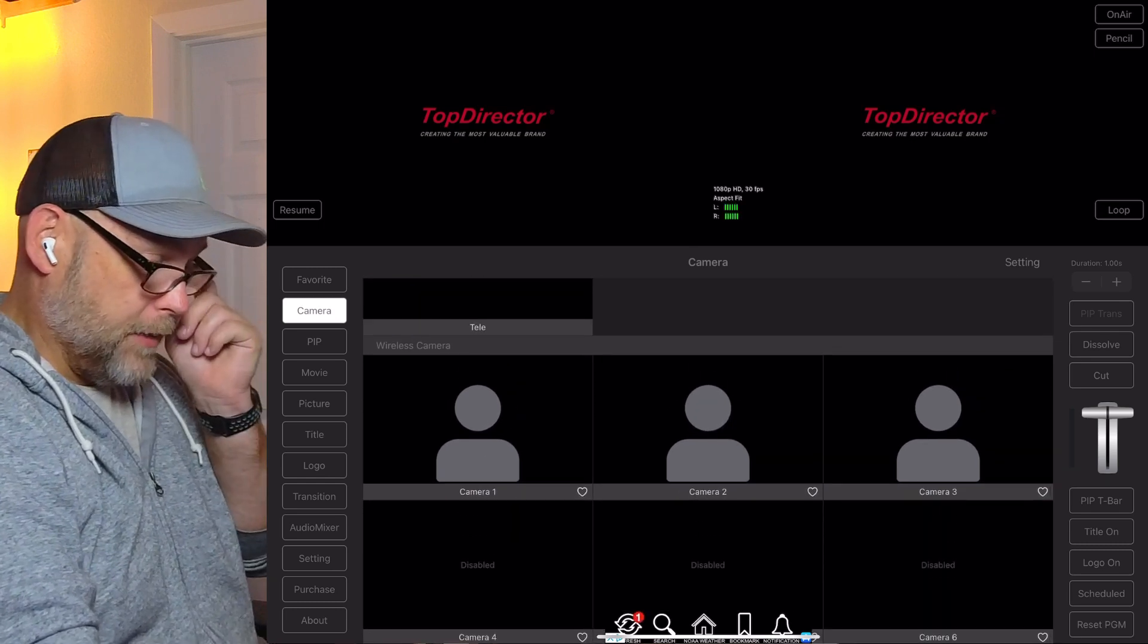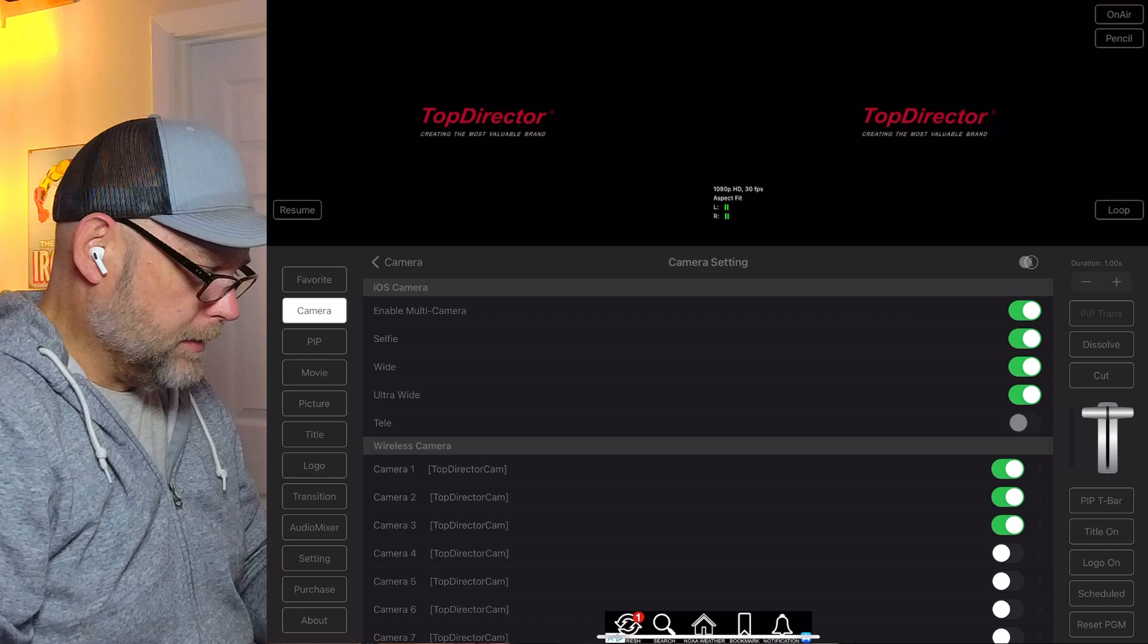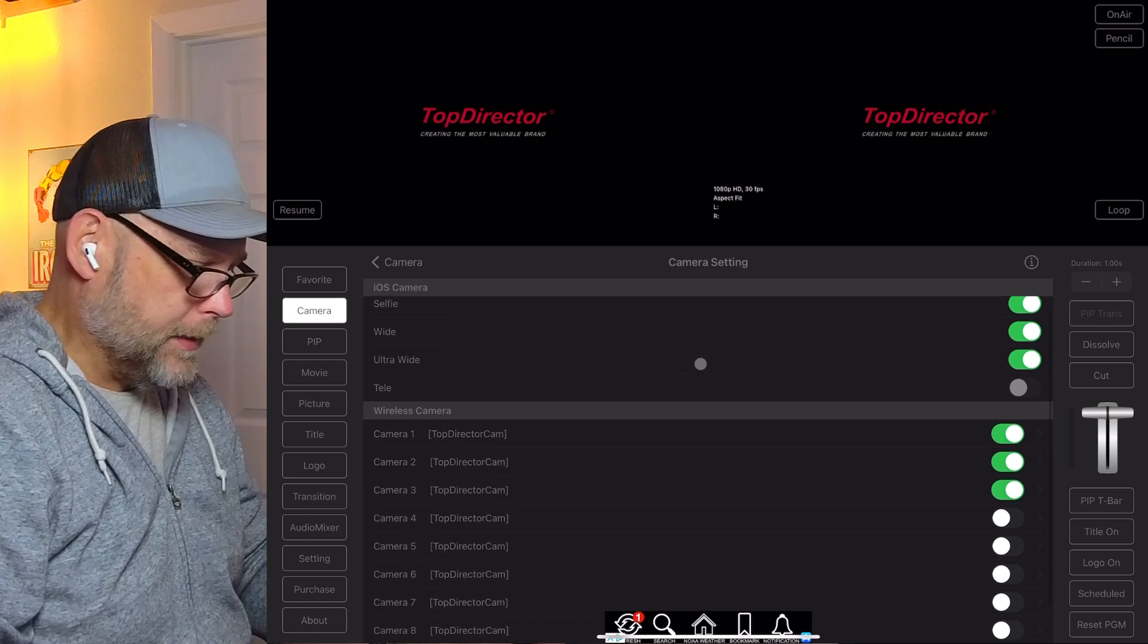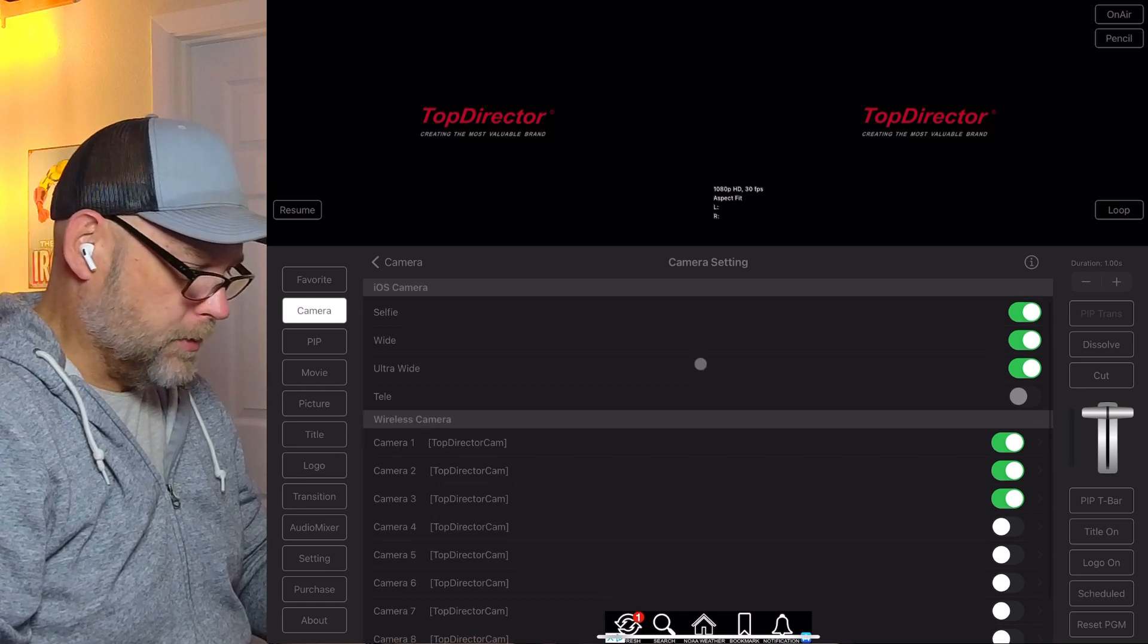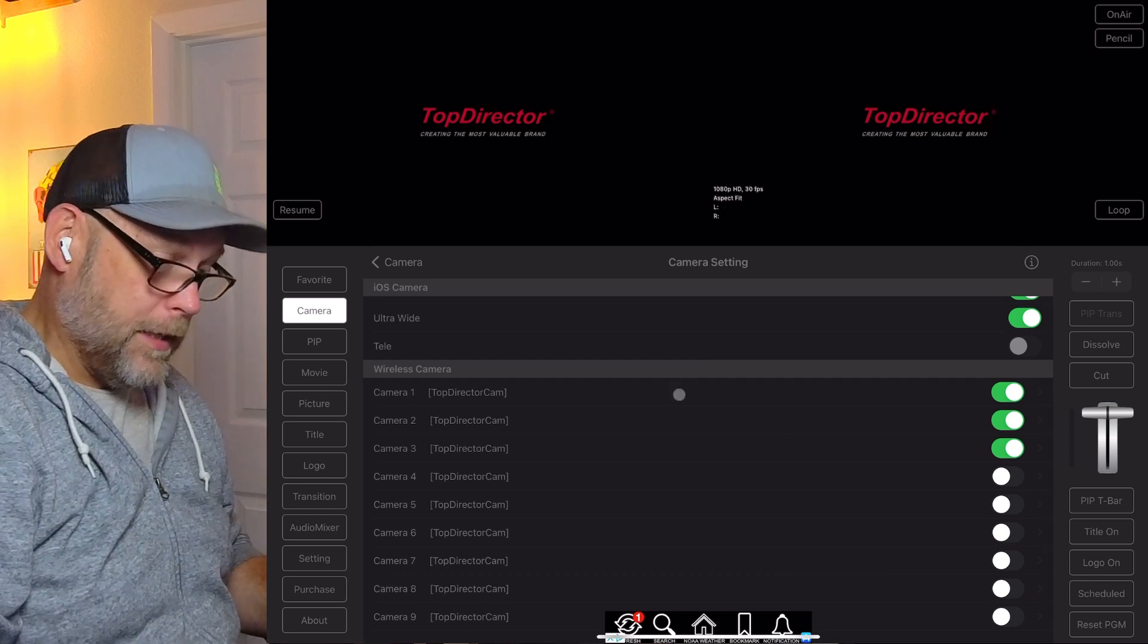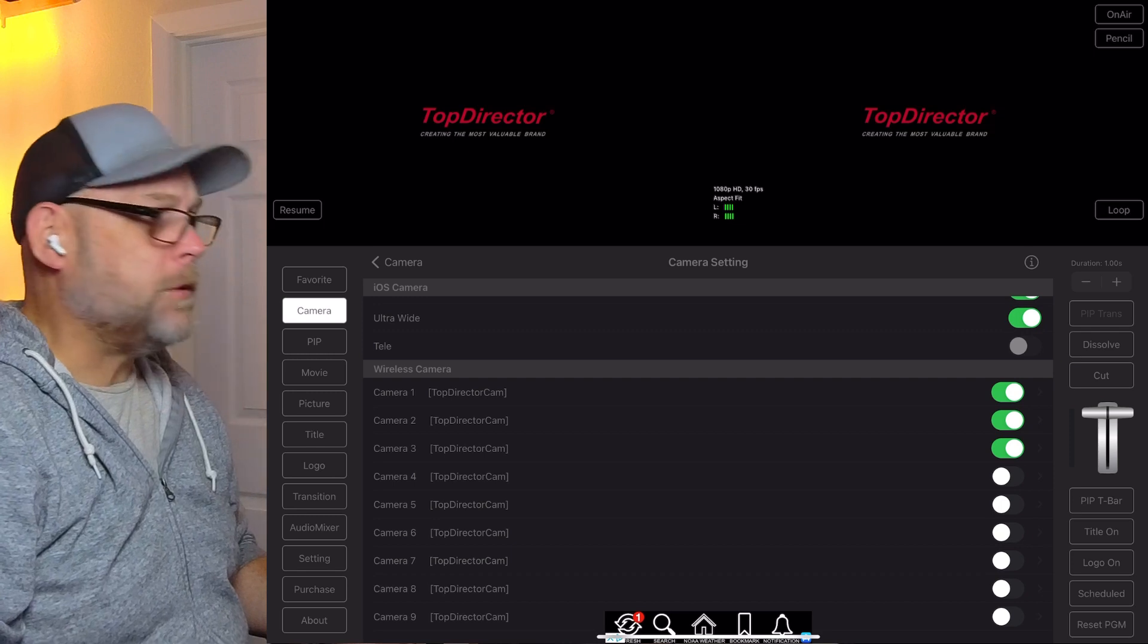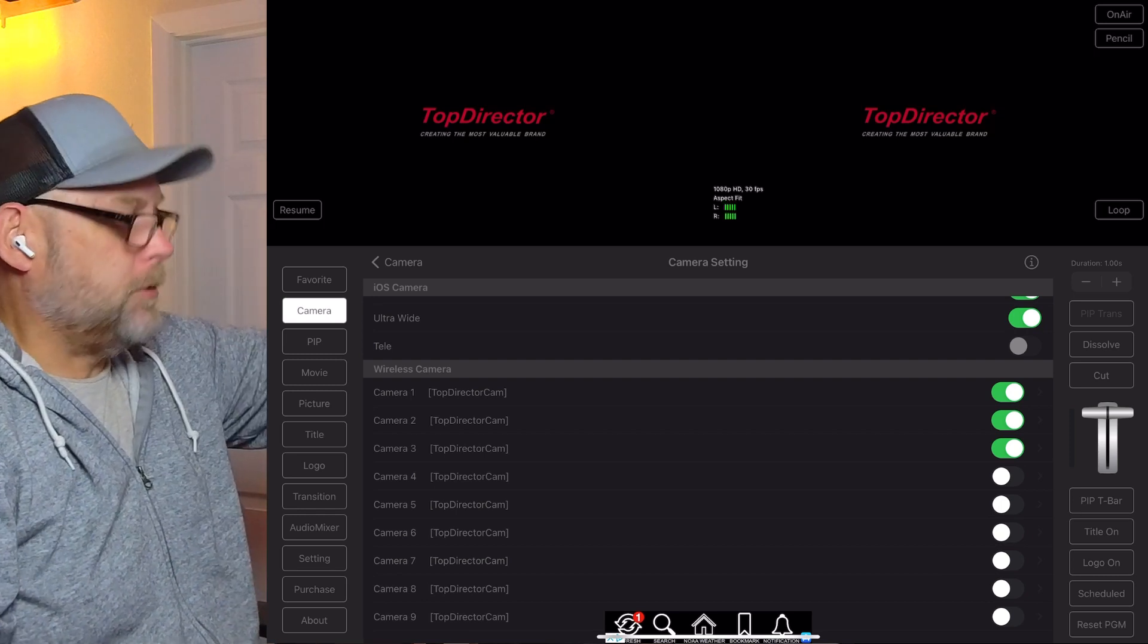It's set to add three wireless cameras. There is a settings here on this window. For the iOS camera, I can enable multi-camera. That's checked on: selfie, wide, ultra-wide, tele if I had those on this iPad Pro 2020 12.9-inch version. Now I see I have the choice to add three wireless cameras. Camera one, camera two, camera three are enabled. There's actually a choice to add nine wireless cameras here in Top Director. Those are checked off. I only have the extra three: the two Mevos and my iPhone with NDI HX camera running on it.